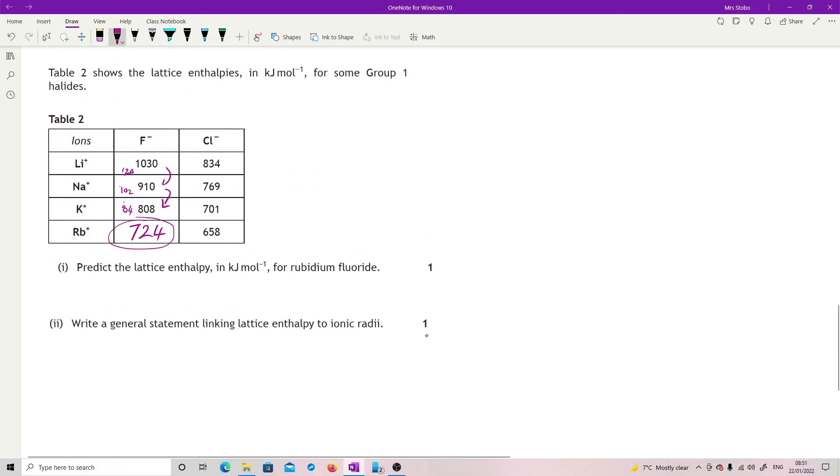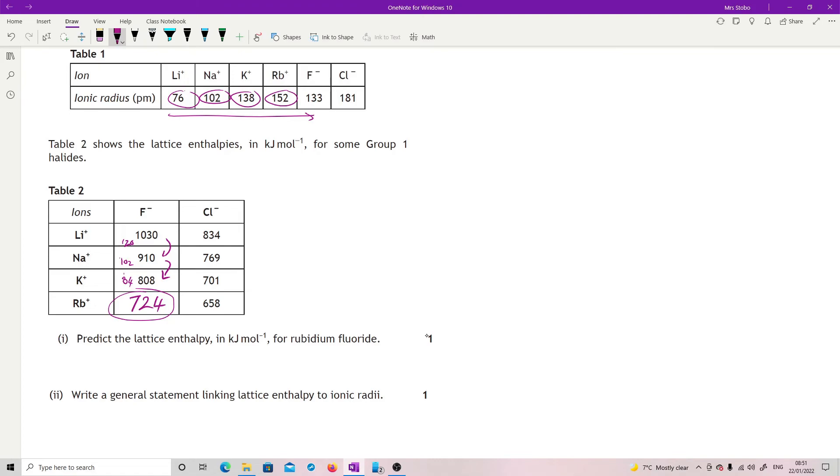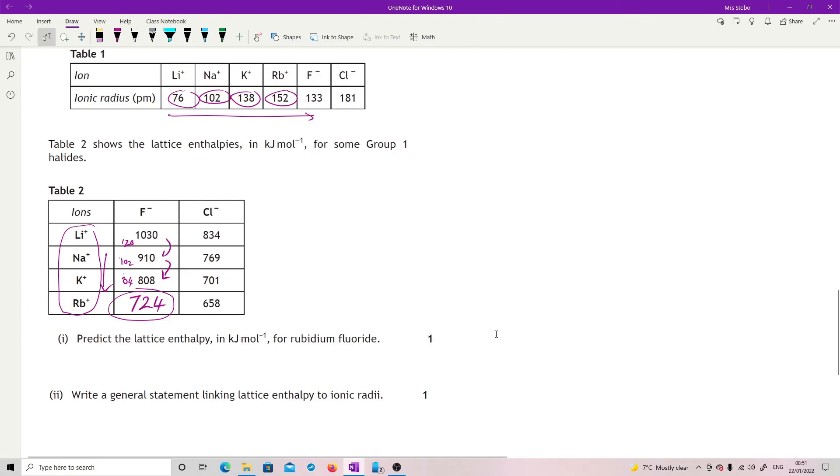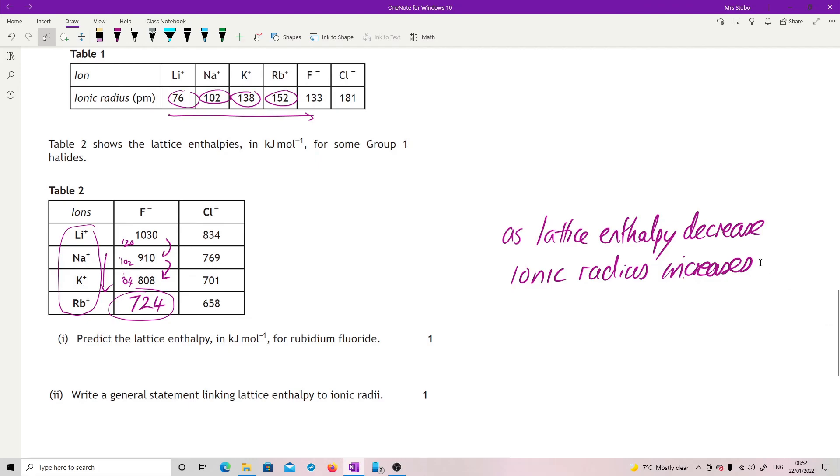Write a general statement linking lattice enthalpy to ionic radii. Here's ionic radii here and here's our lattice enthalpies. Generally we have increasing ionic radius going this way, and overall you would say well we are decreasing our lattice enthalpy. So linking lattice enthalpy to ionic radius, you can either say as lattice enthalpy decreases, ionic radius increases, or you can see it the other way around obviously.